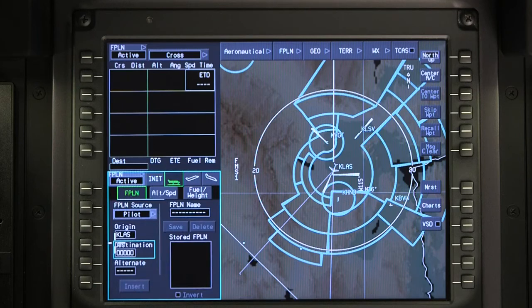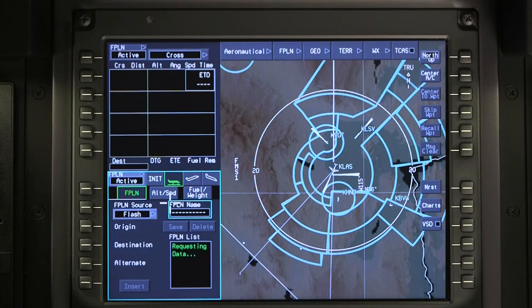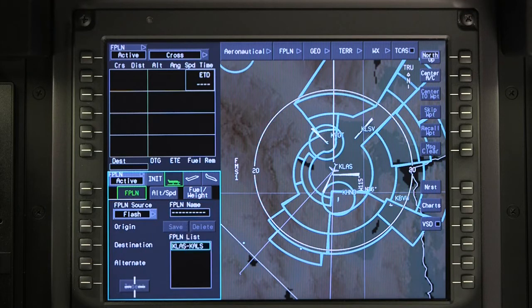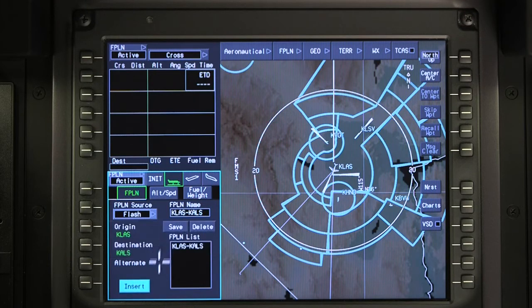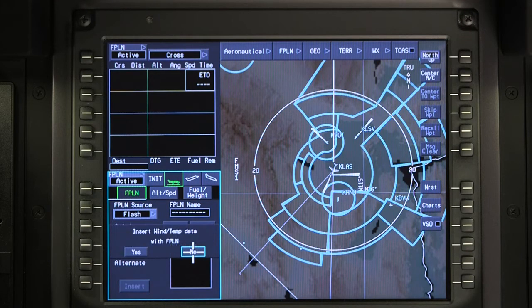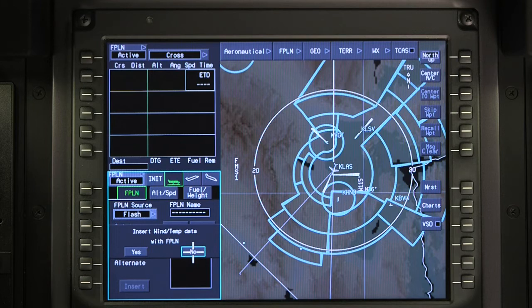The off-aircraft flight plan is retrieved by selecting Flash on the Flight Plan tab. After selecting Insert, a prompt is displayed which allows wind and temperature data to be loaded with the flight plan if they were uploaded during the data loading process.